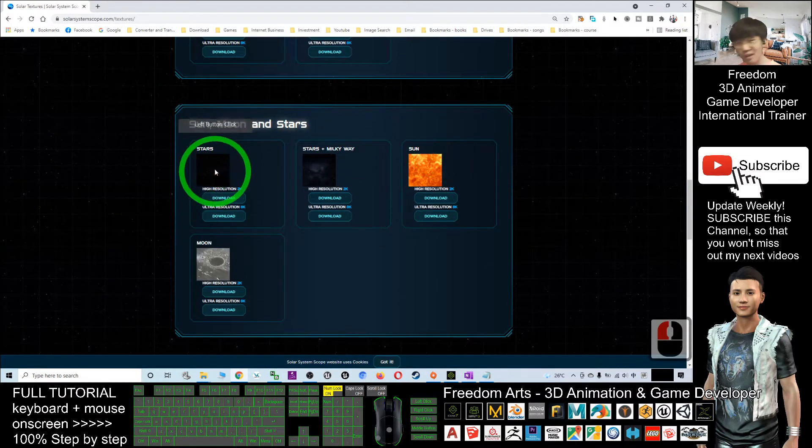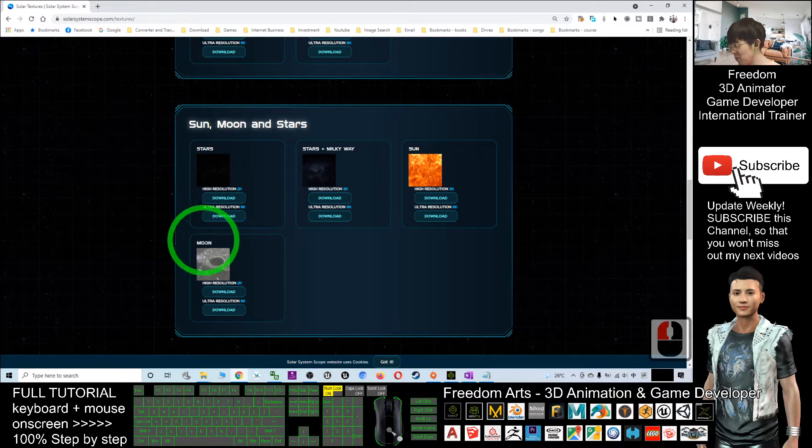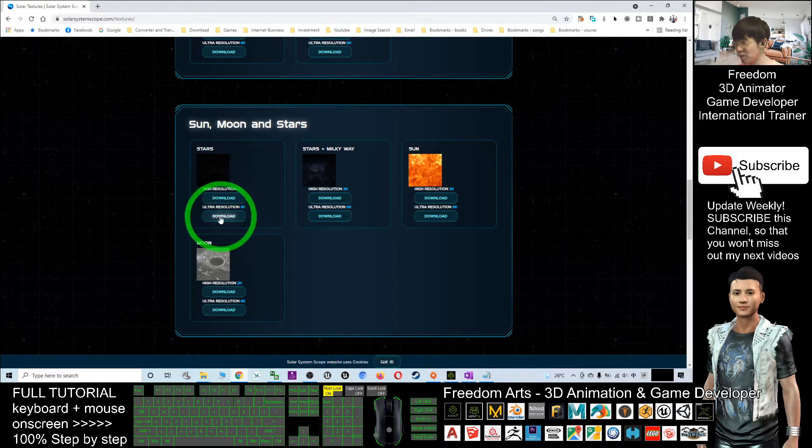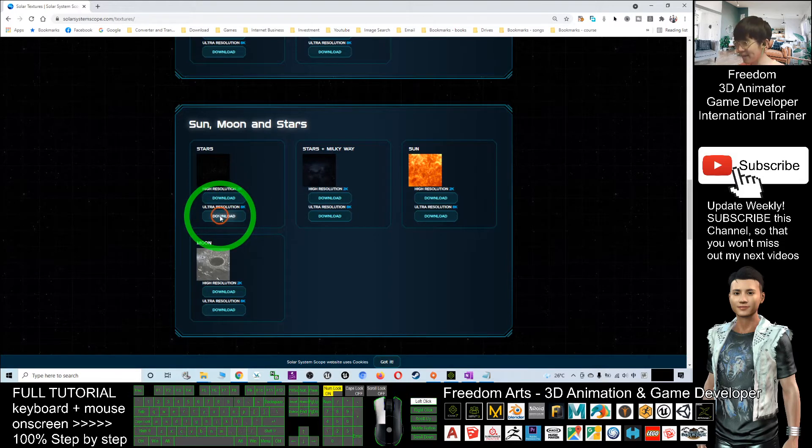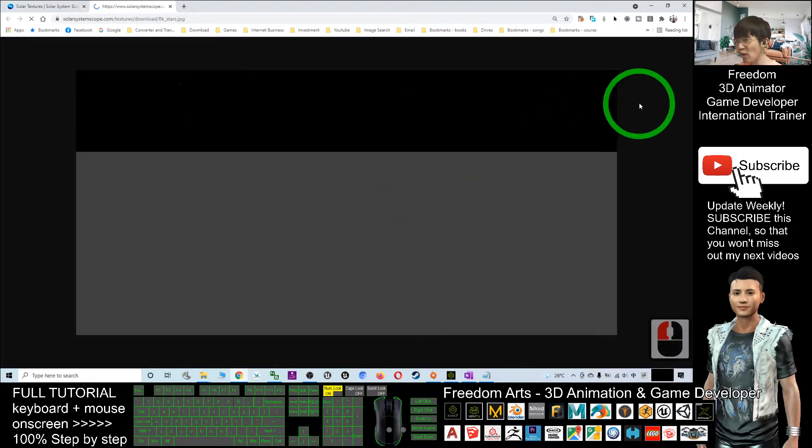You can see the stars are here. What you're going to do is download the ultra-resolution 8K - click download and wait for a while.